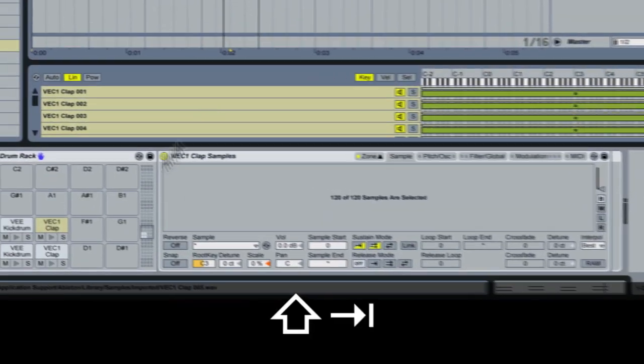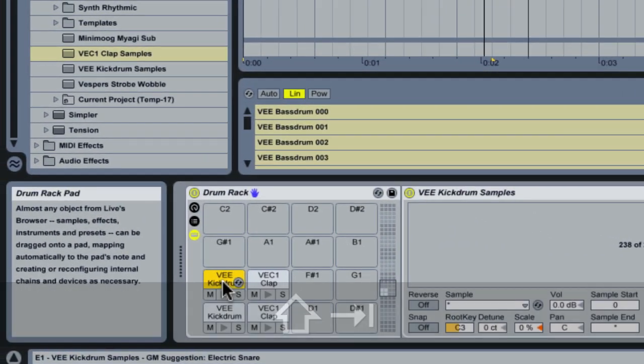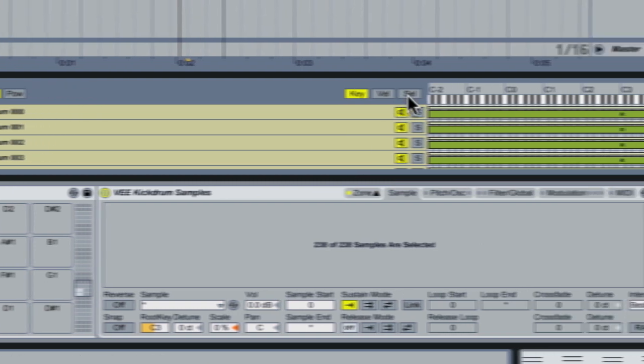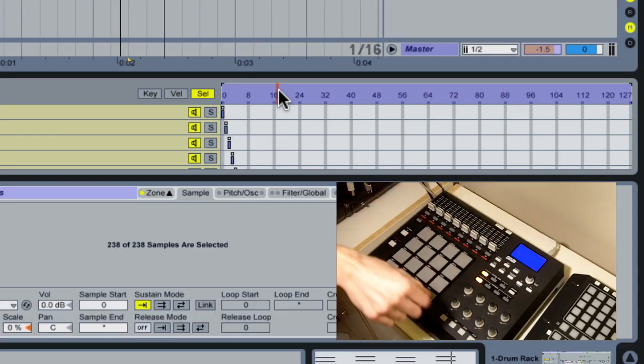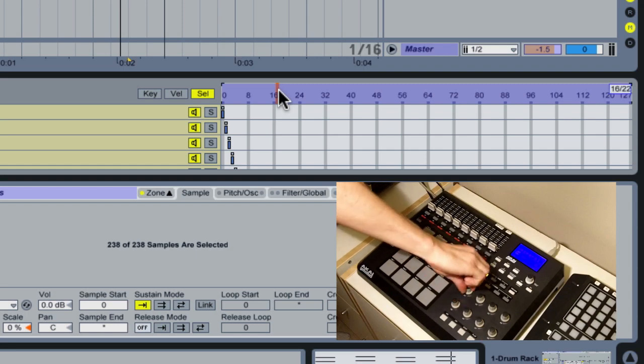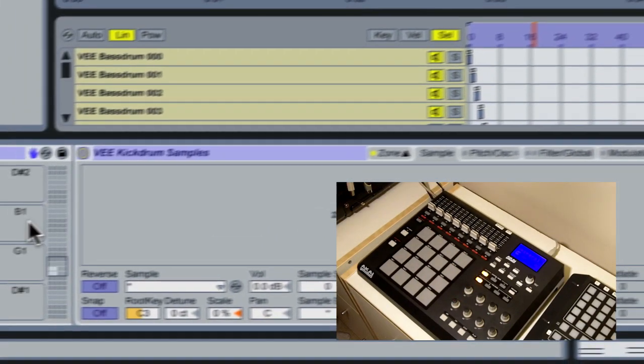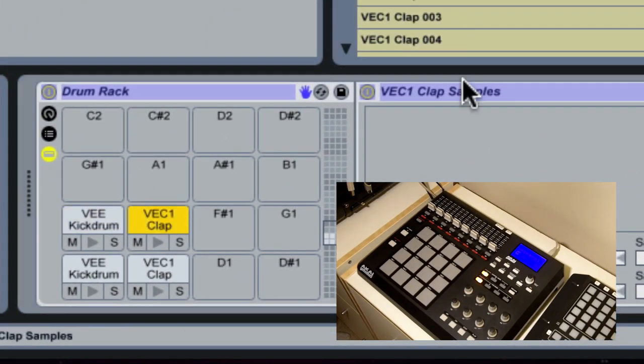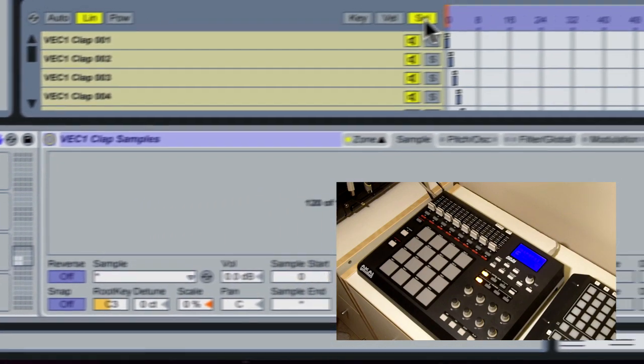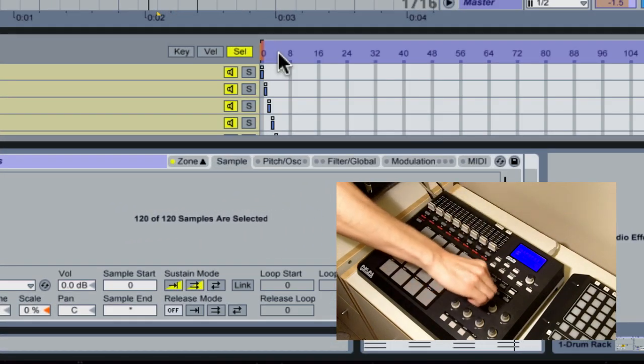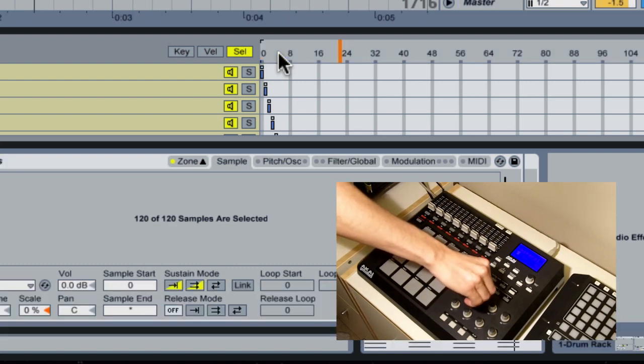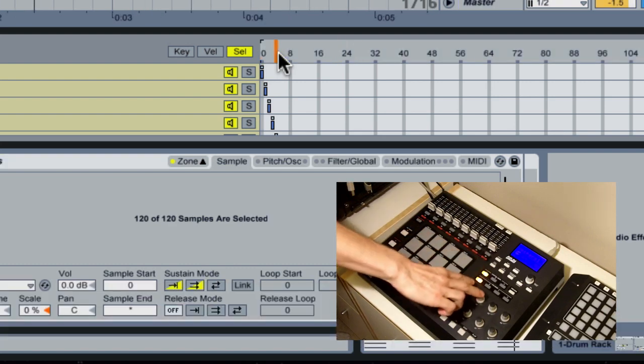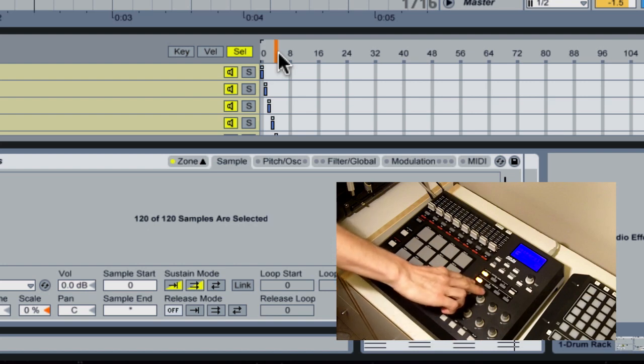Now, if we go back over to the new ones that we've added, we can go ahead and MIDI map these chain selectors as well. So we enter MIDI map mode, and we click on the chain selector, and we map to the next knob up on our MPD32. We do the same thing on our claps. Go to the chain selector, go to the next knob up, and we exit MIDI mapping mode.